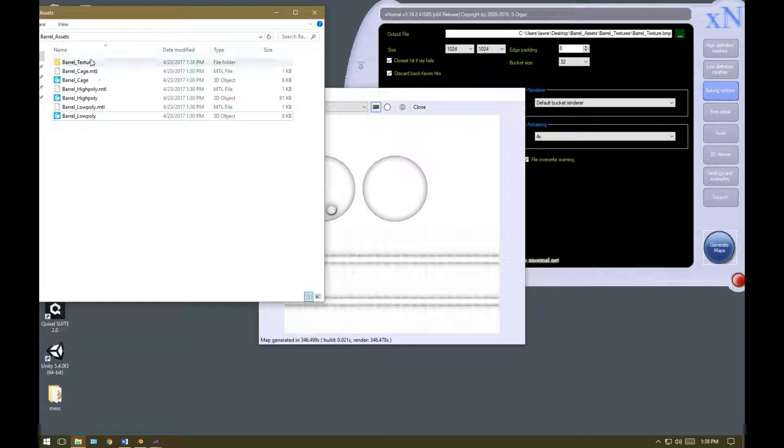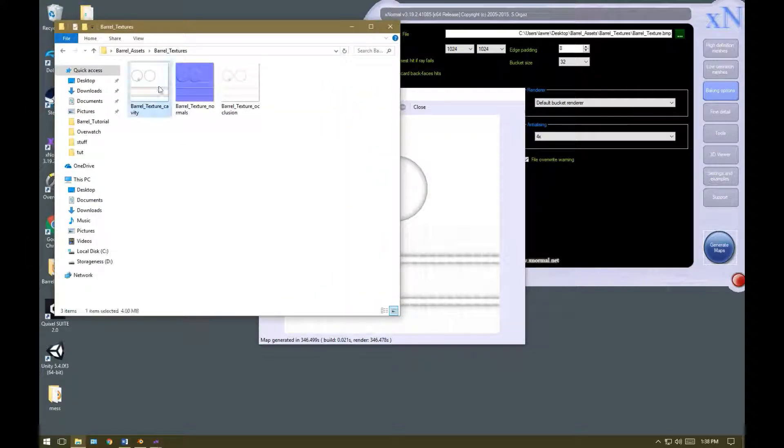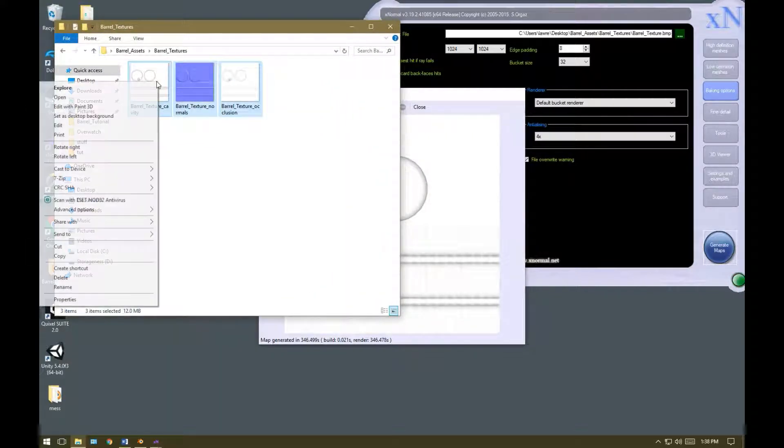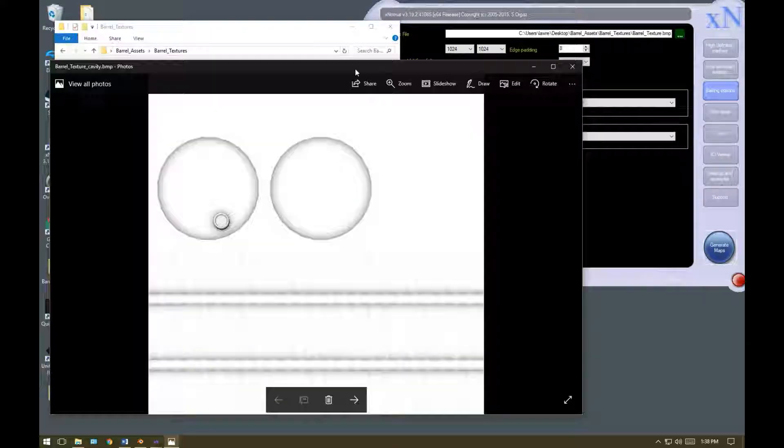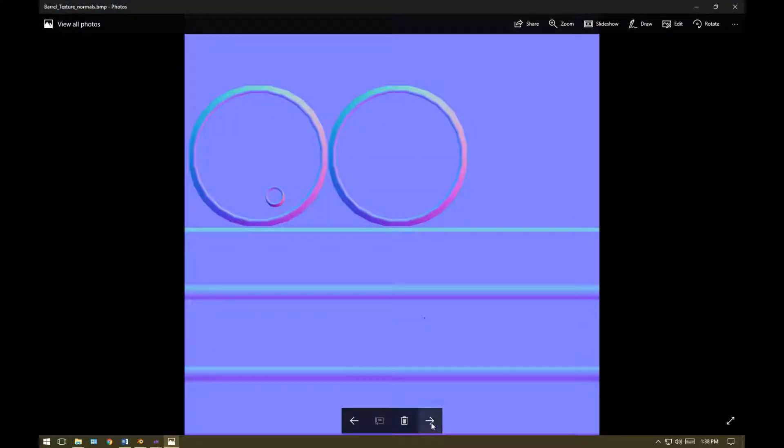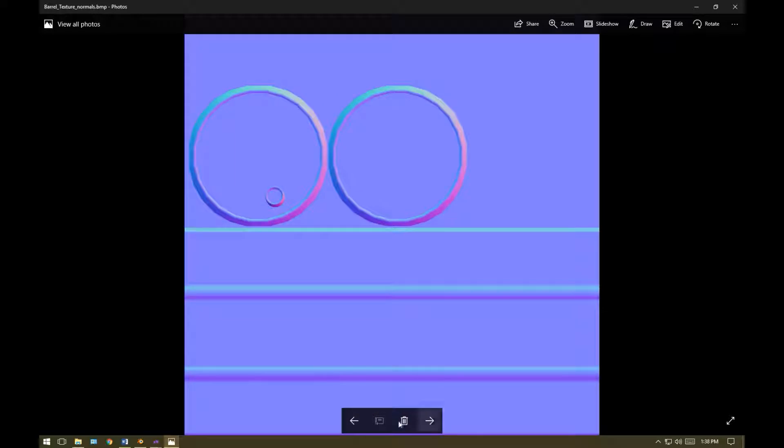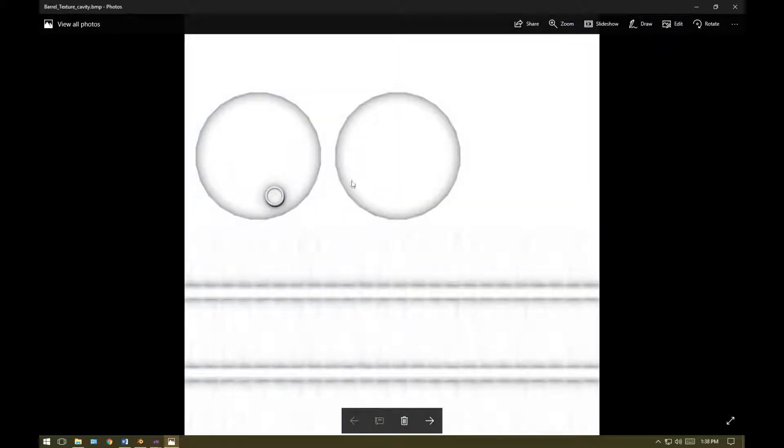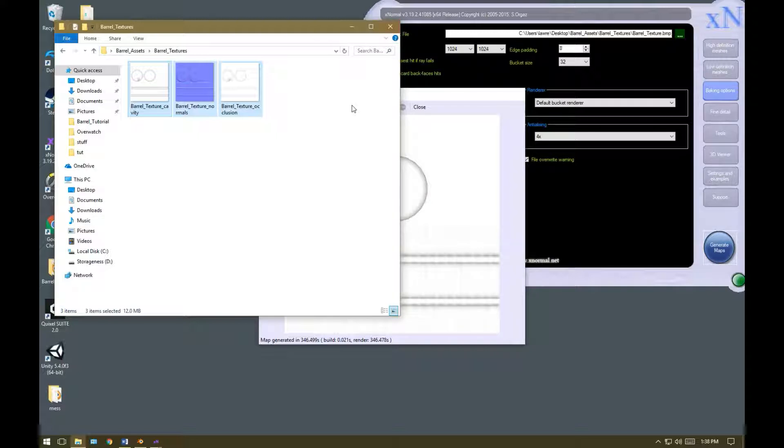Let's navigate to our barrel textures folder, and see how those have come out. So as you can see, those have come out very nicely. In the next video, I'll be covering texturing, and putting our object into Unity. Thanks for watching. I'll see you in the next one.